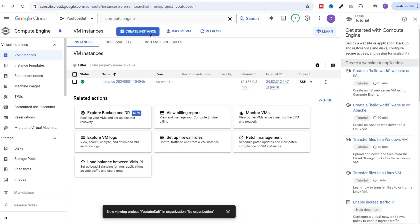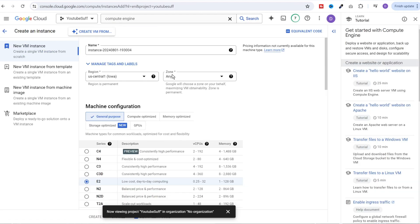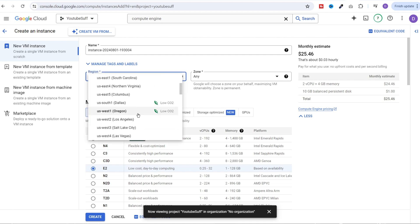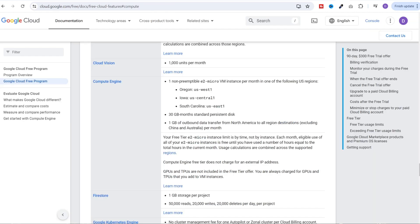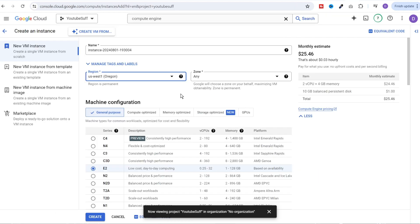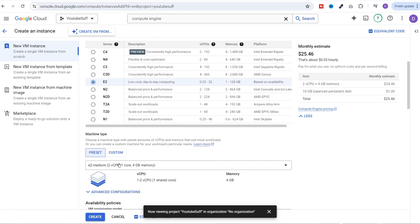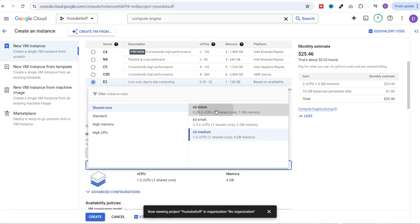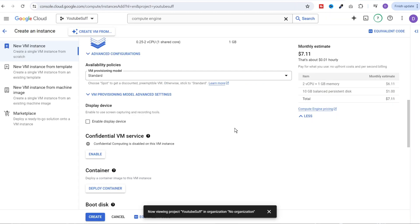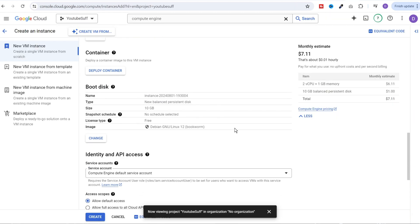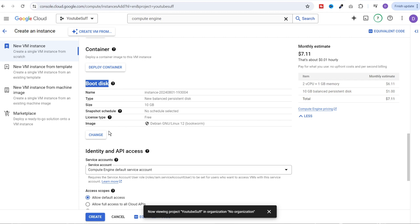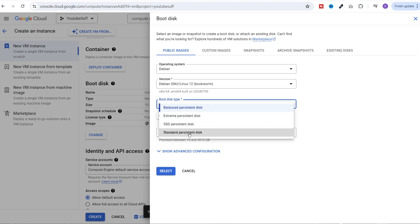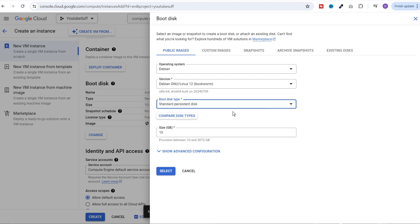Once you are on this page, you can click on create instance. Then select one of the three supported free tier regions. I will select US West one as mentioned here and it should be E2 micro. So I will go back, select E2 and in the machine type, I will select E2 micro. Next, I need to check the standard persistent disk. So I will scroll down to boot disk, click on change and change from balanced persistent disk to standard persistent disk and change the size to 30 GB and click on select.